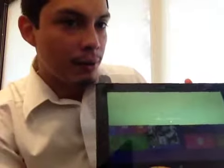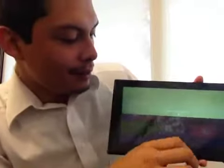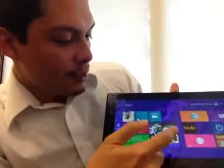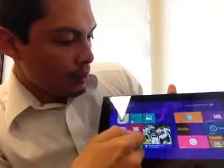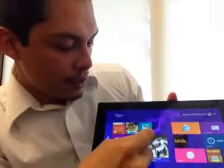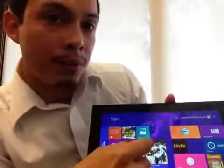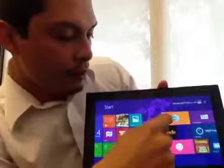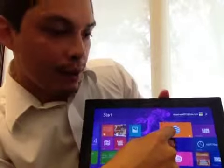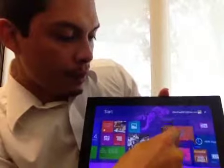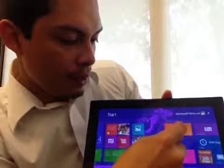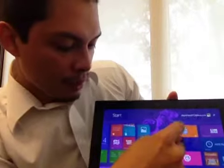We're going to be going over some minor things such as how to resize your Windows tiles or move them around. If you want to go ahead and move them around, all you have to do is press down on it and move it wherever you want to position the tablet.